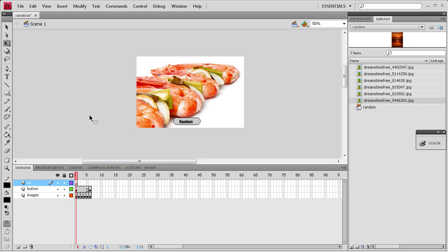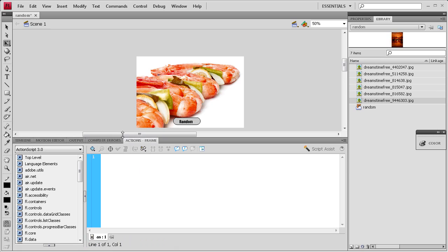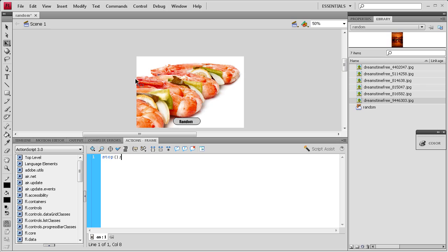So what we're ready to do next is actually add ActionScript. I'm going to click on the first frame of our ActionScript layer, then click on the Actions palette. Our first action is going to be a stop action: stop(); That's going to stop it whenever you get to the new frame so it doesn't keep zooming through the images.